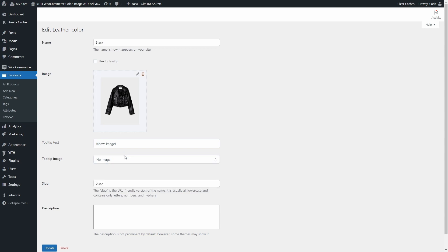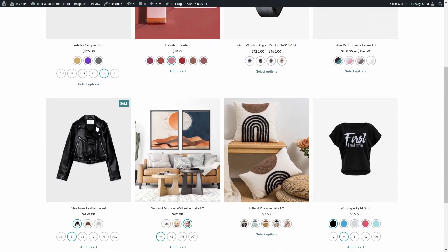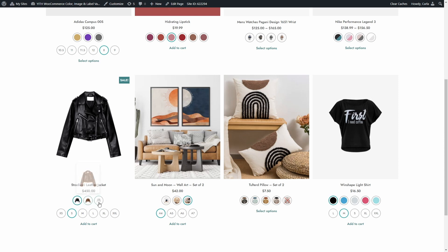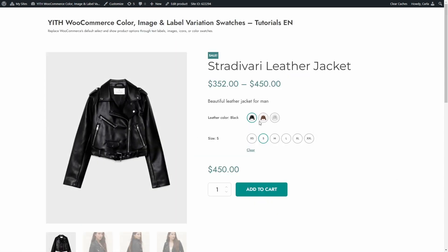So if I go back to the shop and scroll down, here I have the jacket with the leather color attribute. And when I hover over the black color, the tooltip shows an image because that's what we have configured in the term. We have all the colors here. And if I click on the product, we can see the same tooltip with the images instead of text. This way, the customer can see the product variations available without even having to select the variation.